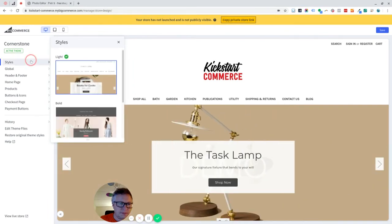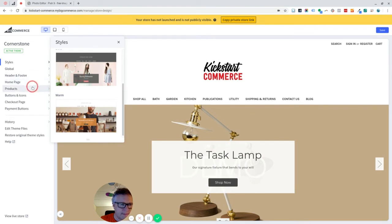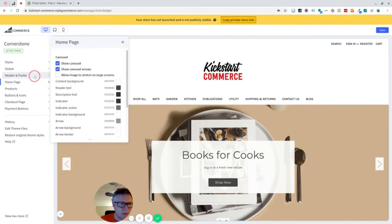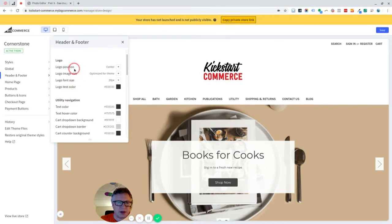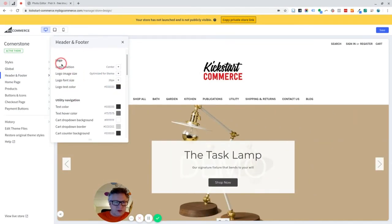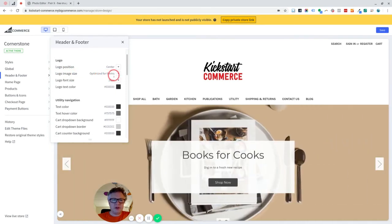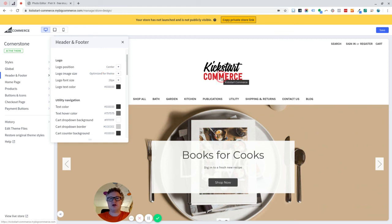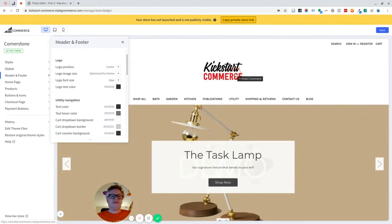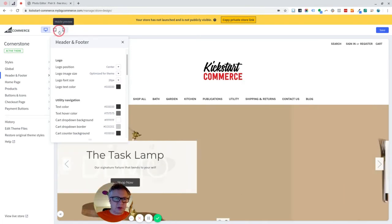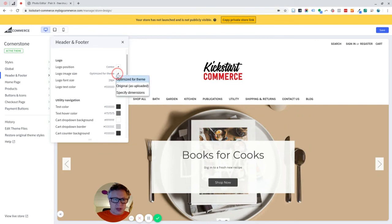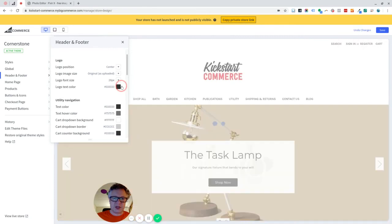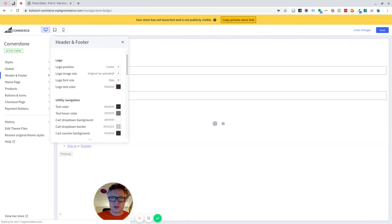Not there. Not there. Possibly header, footer, logo. Here we go. So, you can see here the logo image size is optimized for the theme. So, there'll be a reason for that, that this theme works best with the logo at the size that they've determined, probably based on how it looks in a mobile or a tablet as well. But you can actually change that and say, I want it to show at my original size. Let's do that.